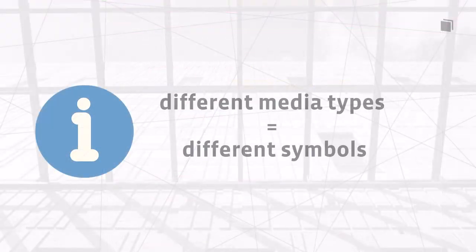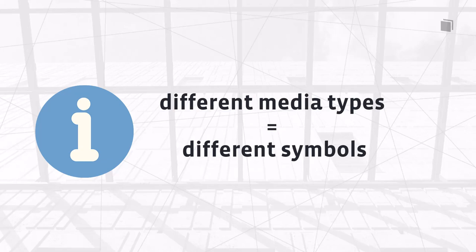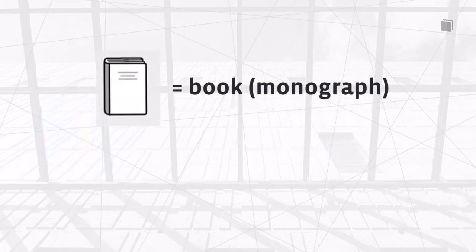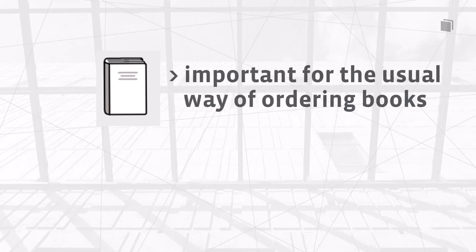As already mentioned, different types of media are marked with corresponding symbols. You already know the symbol for print editions of monographs. You should pay attention to this symbol, especially when ordering books.